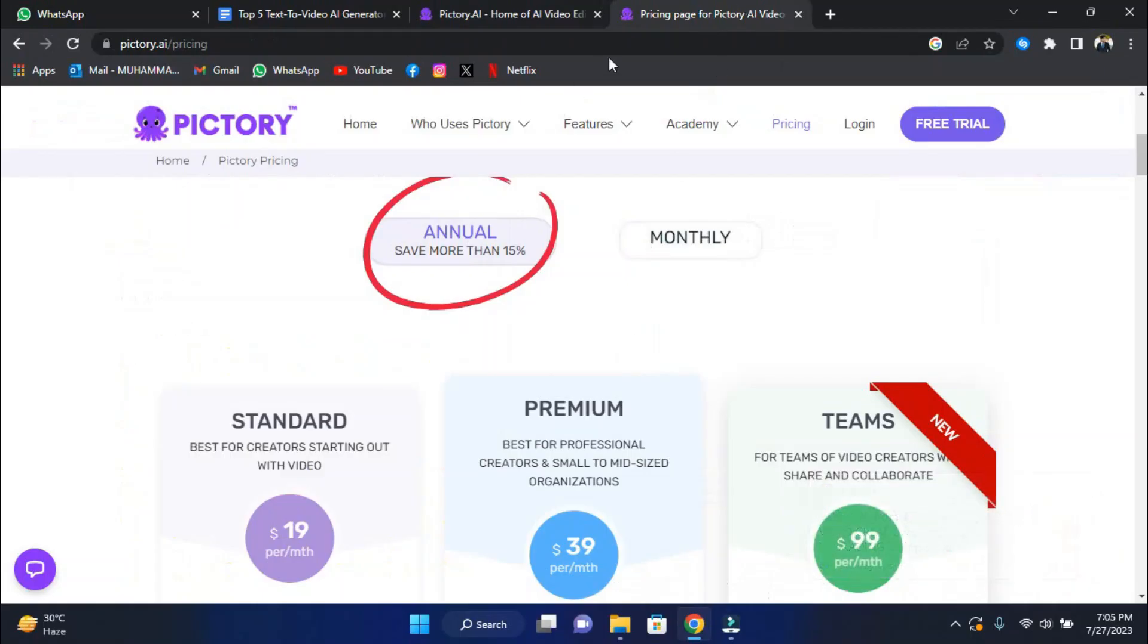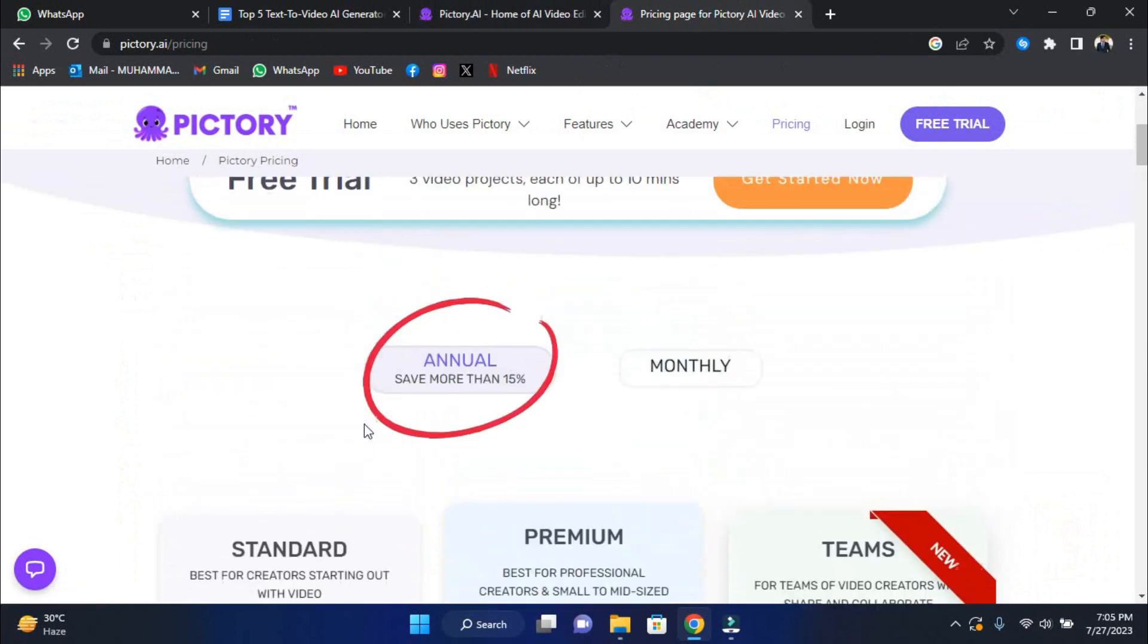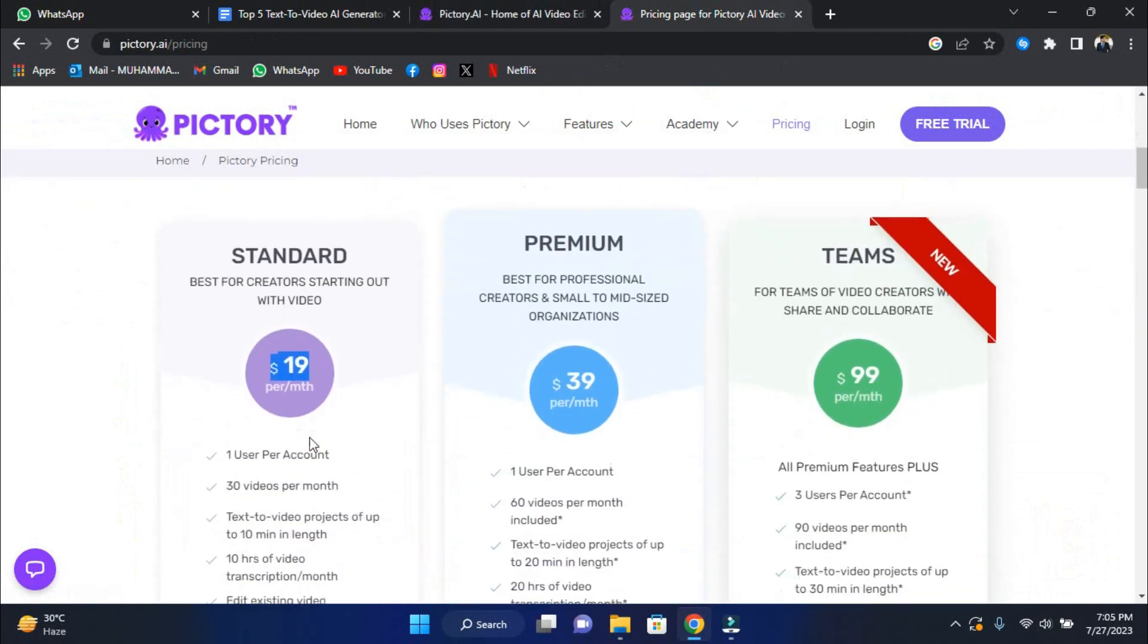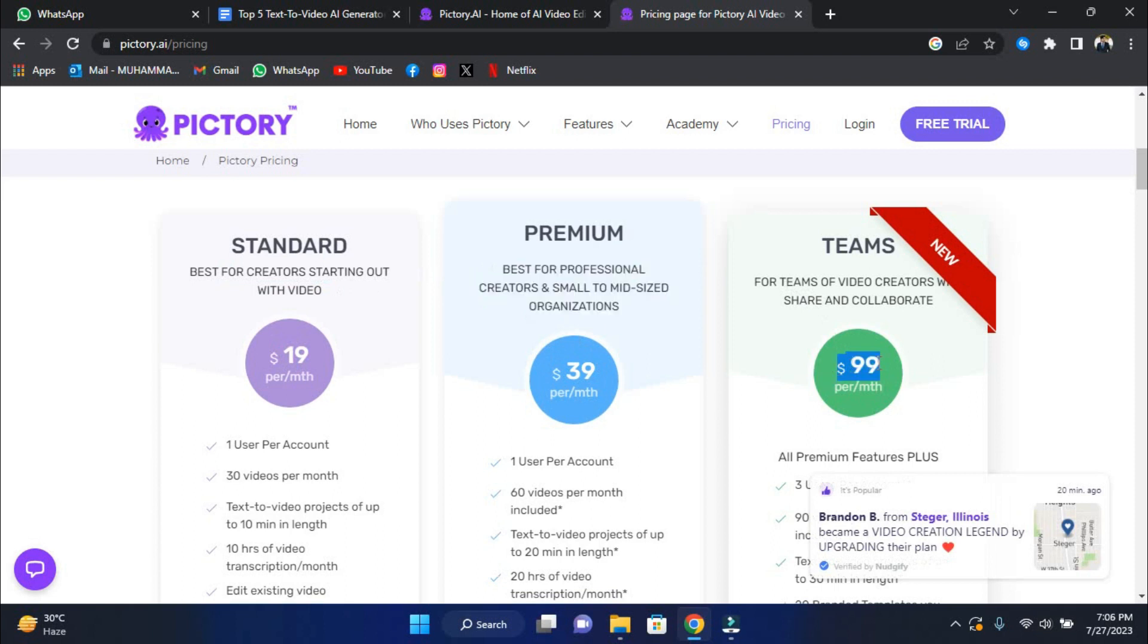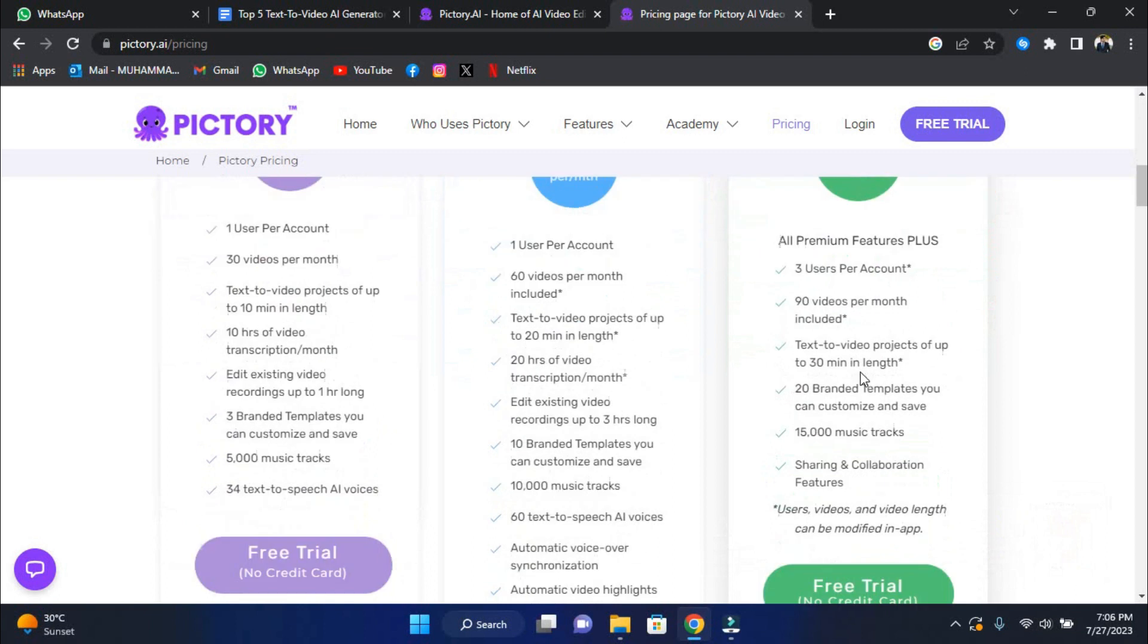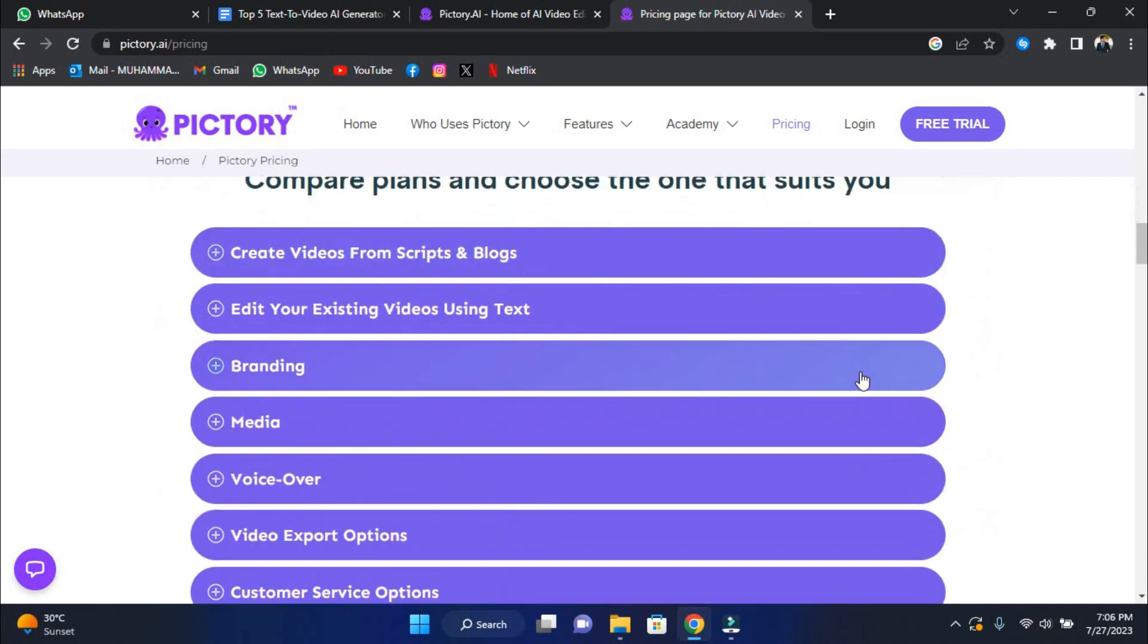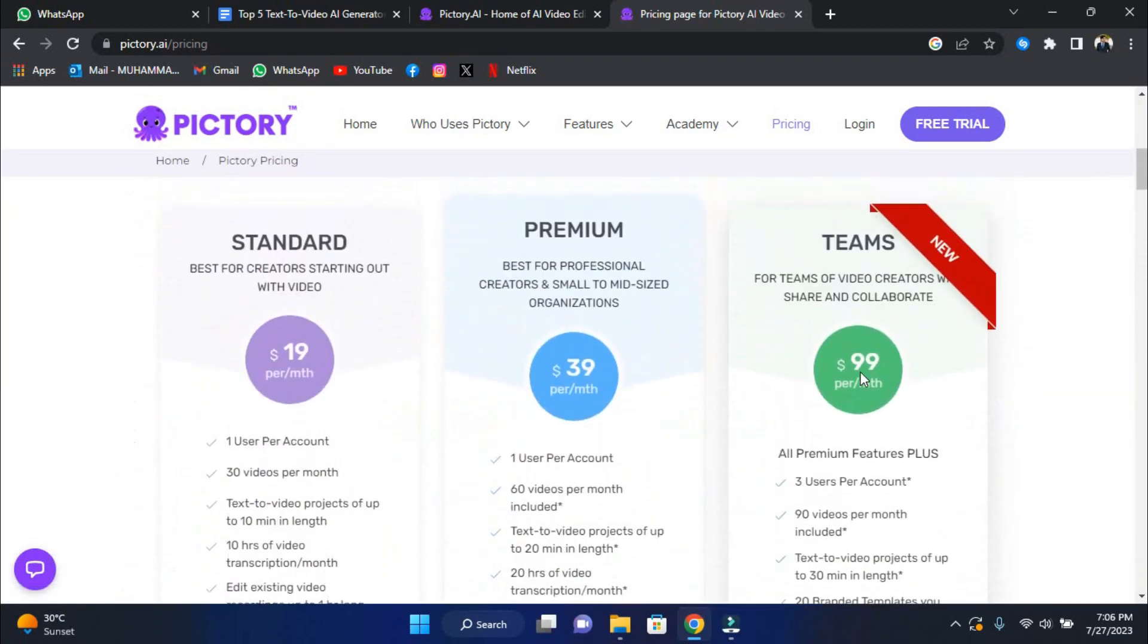Let's take a look at Pictory's pricing alternatives in more detail. They have a free trial plan that allows you to produce 3 video projects of up to 10 minutes each. The standard plan is $19 per month and is ideal for creators who are just getting started with video production. The premium plan costs $39 per month and is best suited to professional creators and small to medium sized businesses. The Teams package is available for $99 per month if you have a team of video creators that share and collaborate. It's worth noting that you can save more than 15% on any of these plans if you pay annually. Please take time and head over to their website for these pricing options so that you can choose the one that's favorable for you.